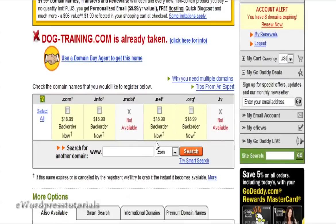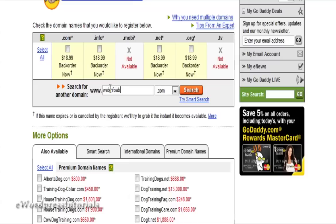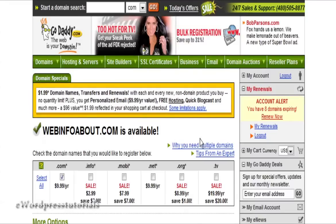Another way to do it is to buy one domain name and put all your sites, no matter what the niche is, on that one domain. To do that, you would want a general-purpose informational type domain. So you might put something like webinfoabout.com and then do a search. At this point, webinfoabout.com is available.